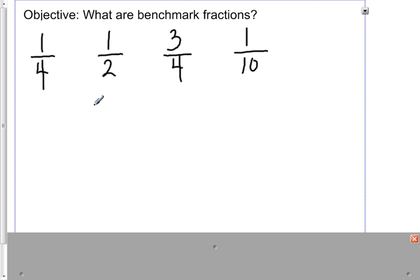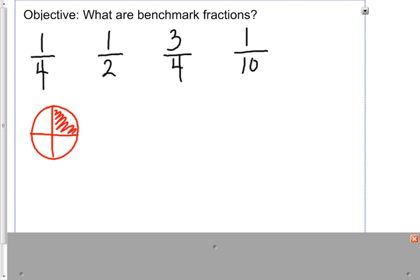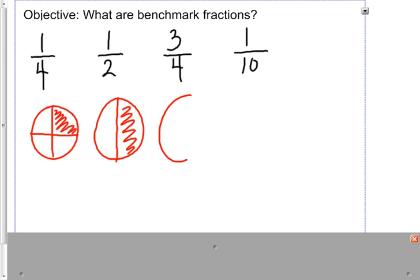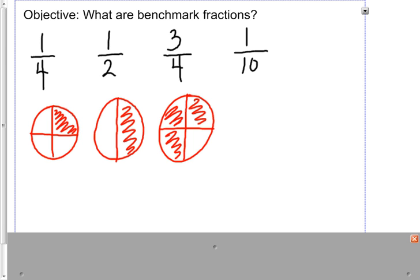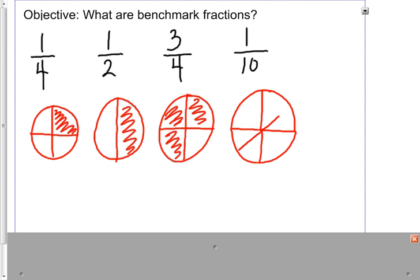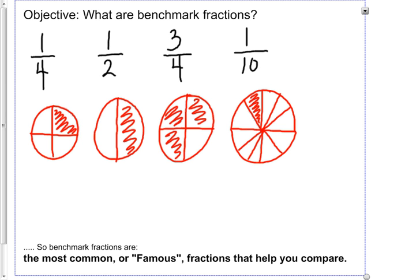As I'm drawing a picture of each of these fractions, I want you to do the same because it's going to help us compare. For one fourth I have one out of four parts, for one half I have one out of two parts, for three fourths I have three out of four parts, and one tenth is really going to be important for us this unit to help us work with decimals and decimal language.